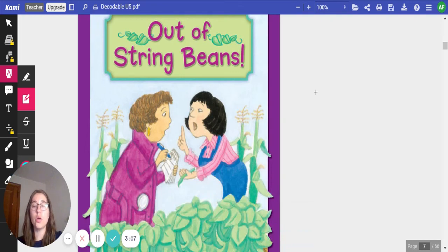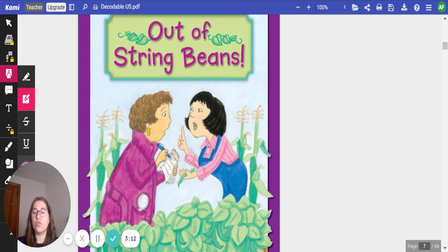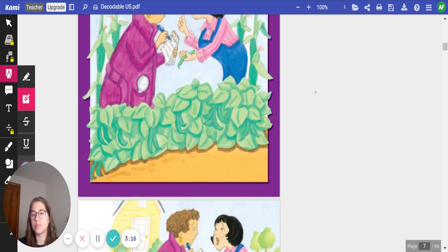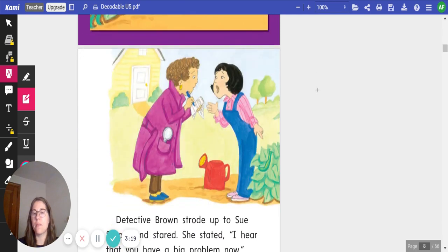All right. Now that we know our high-frequency words, let's read our story today called Out of String Beans and see if we can identify any of our high-frequency words here.